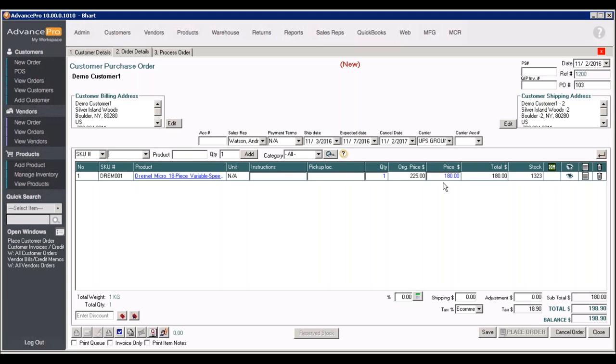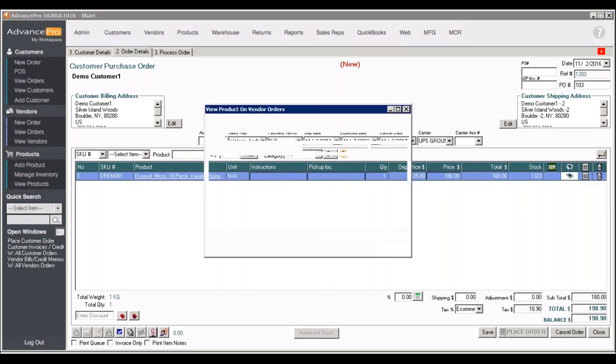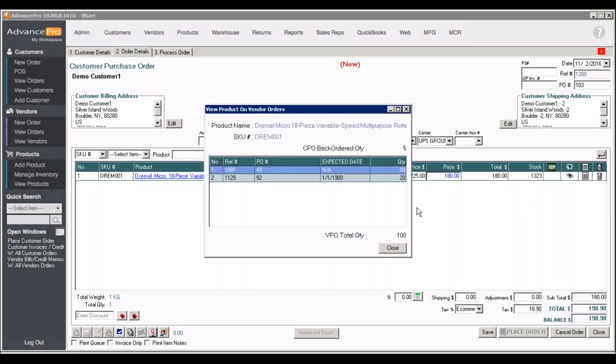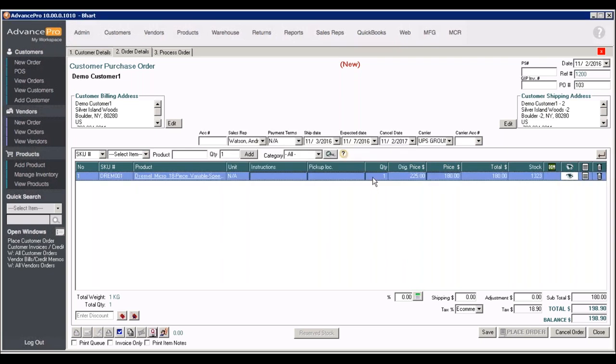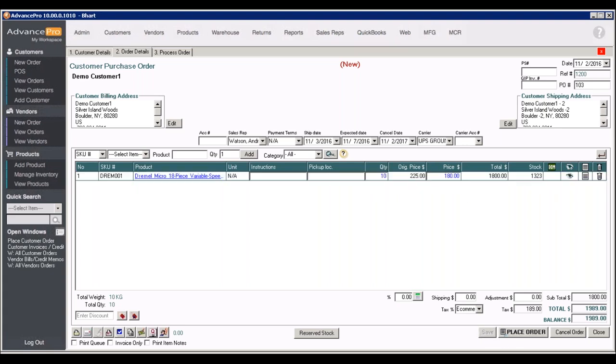We can automatically see our stock level, see if it's coming in from a vendor anywhere, and we can adjust our pricing if we need to. You'll see that we have our original retail price and a customer-specific price that's been assigned.